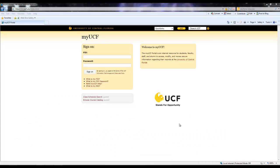Hello, my name is Chelsea Tarbox and I'm a peer advisor for the Office of First Year Advising and Exploration here at UCF. Today I'm going to be talking to you about the grade forgiveness policy and how to go about declaring grade forgiveness through MyUCF.